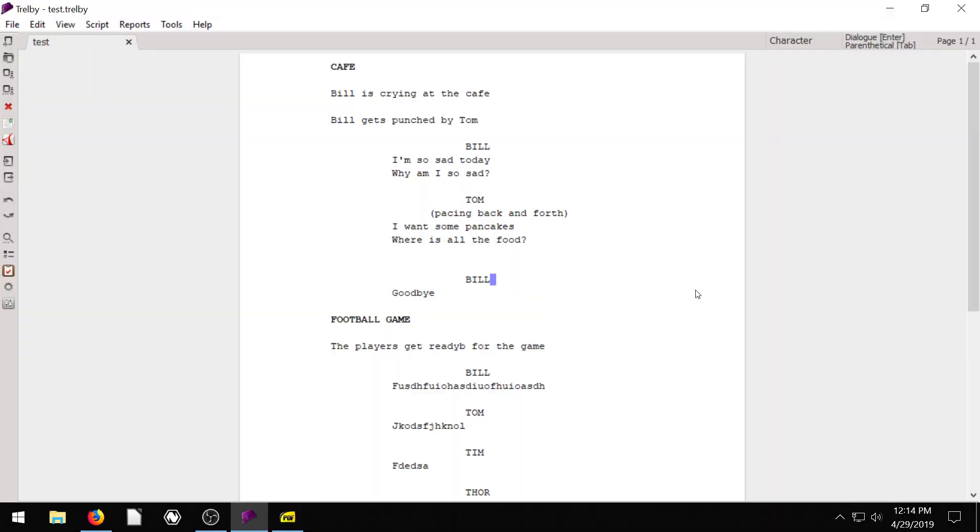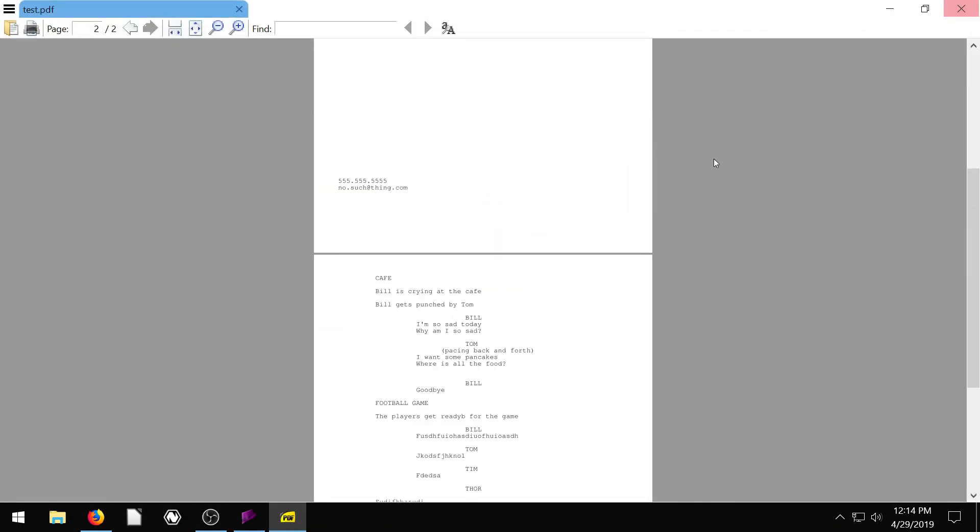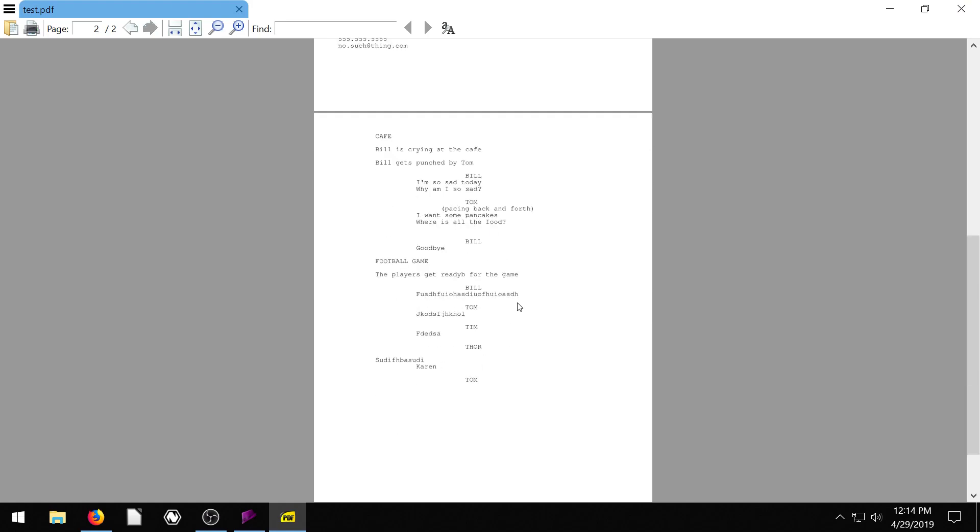Welcome back to another Trelby tutorial. In the last video, we looked at adding a custom title page which looks something like this. So we have a title page and it jumps right into our script.